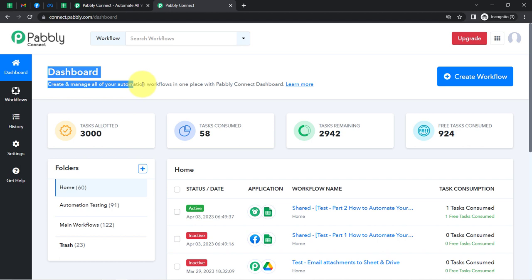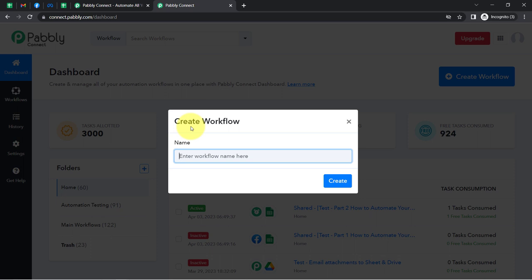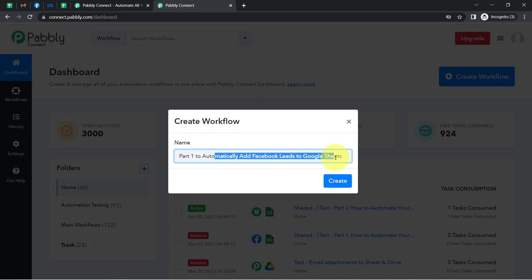Once you have logged in, simply click on the 'Create Workflow' button and provide any name to your workflow — the automation you are about to start. I am providing the name 'Part 1 — to automatically add the Facebook leads into Google Sheet'. So firstly, we will be collecting the Facebook lead form data into the spreadsheet.